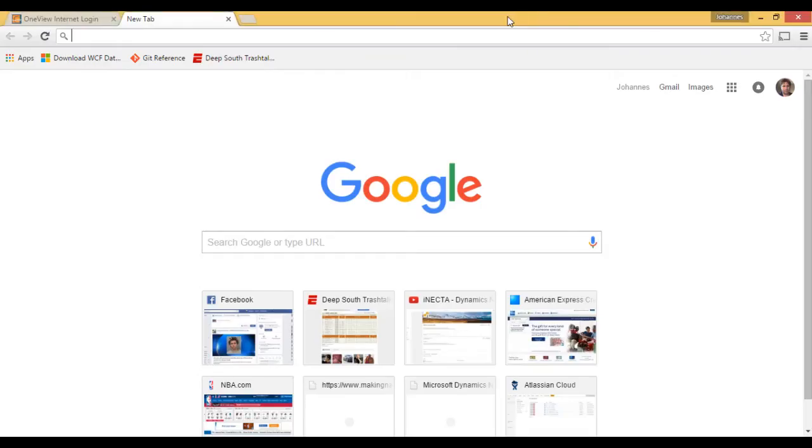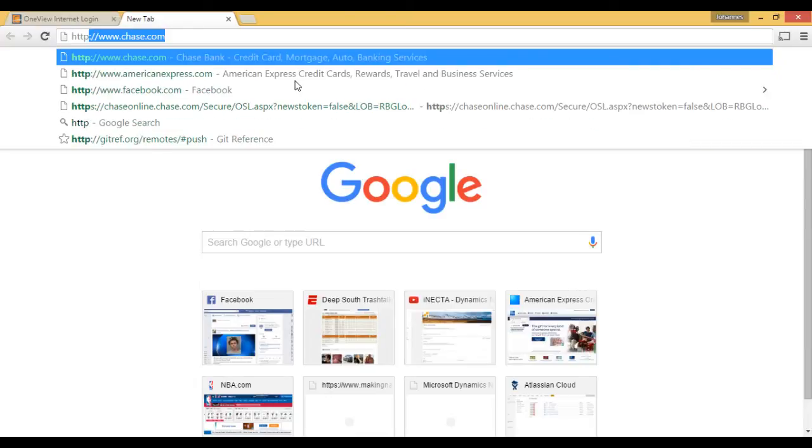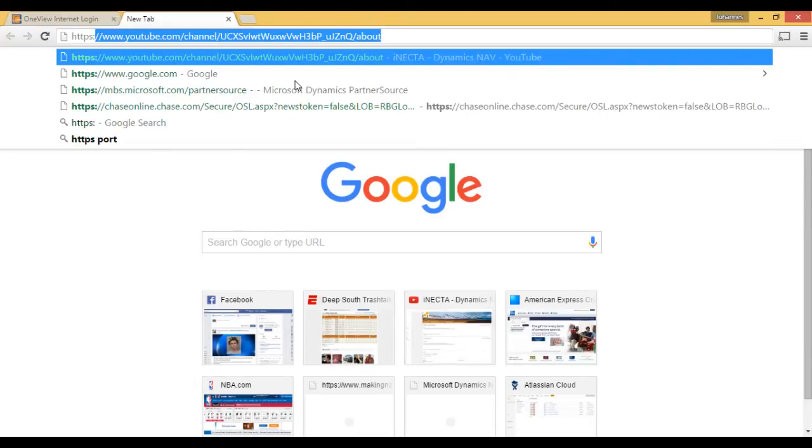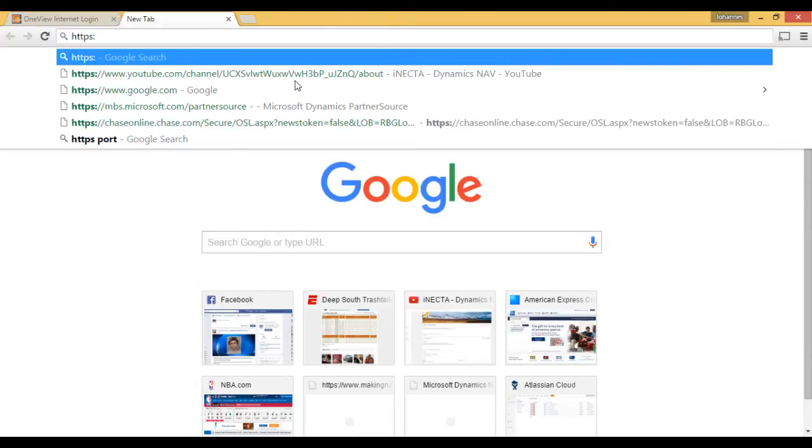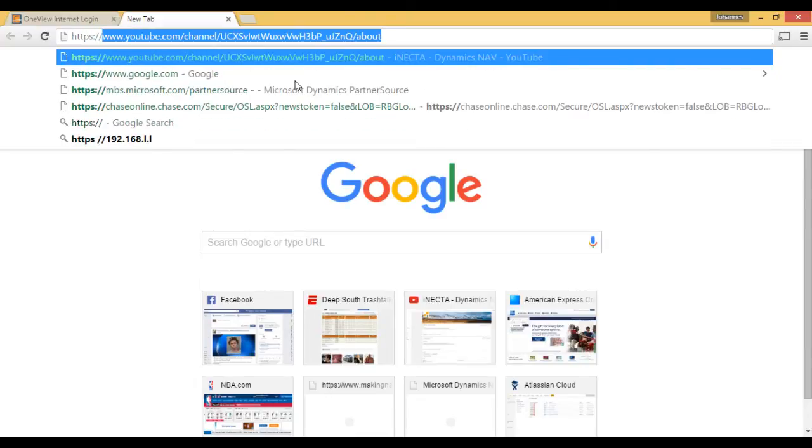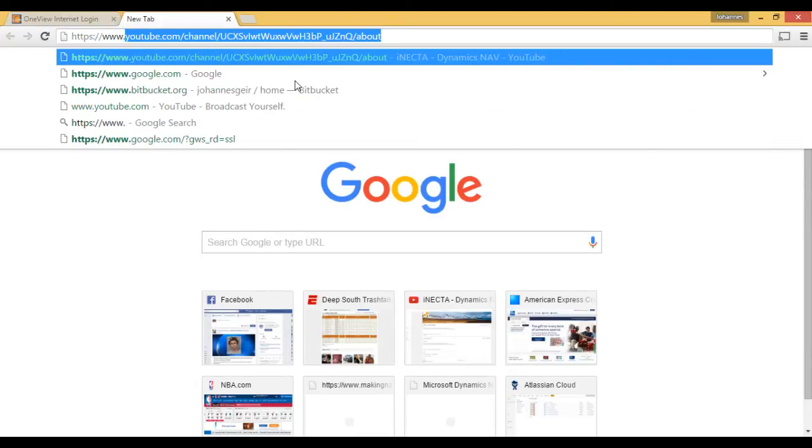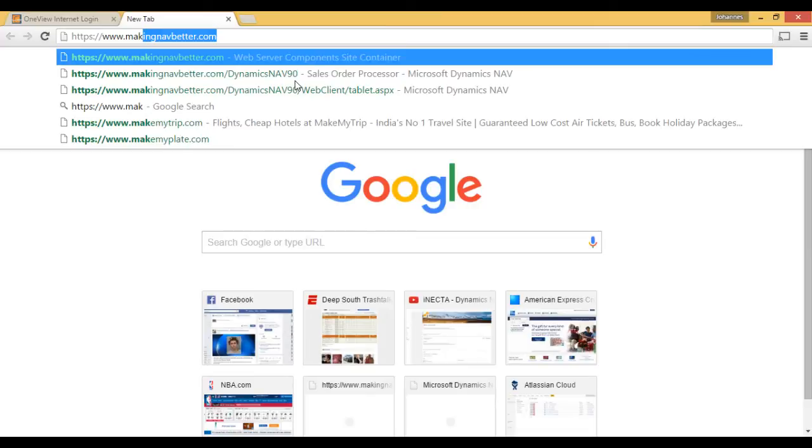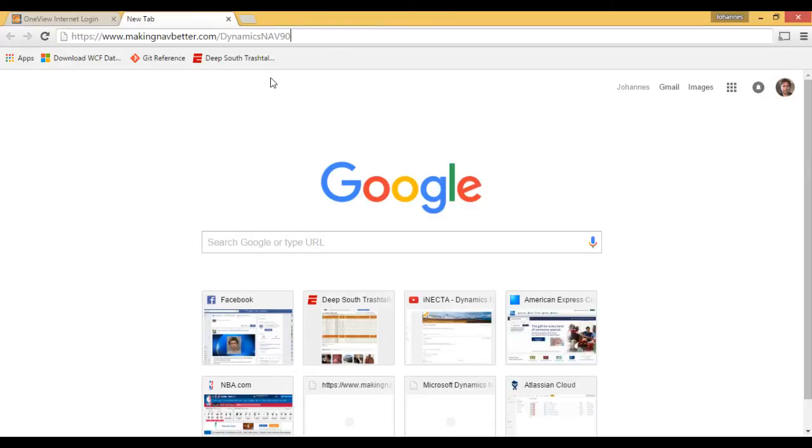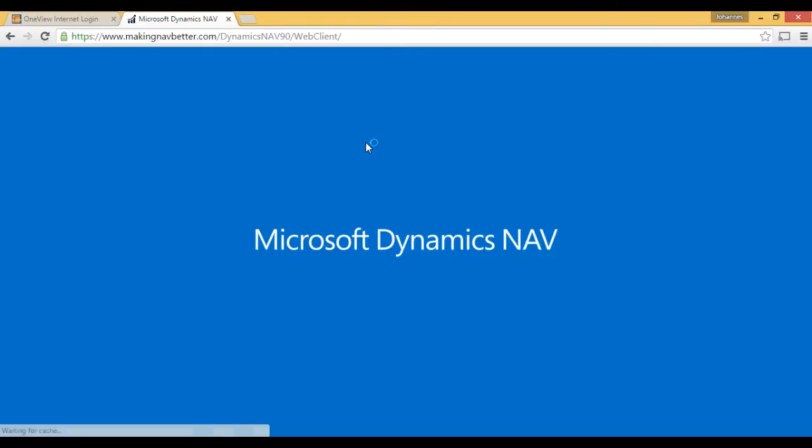Now, here I have a browser. And we've set up a special URL for our program, which is called MakingNavBetter. And if I put in here MakingNavBetter Dynamics NAV 9, I access my web client.